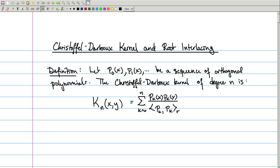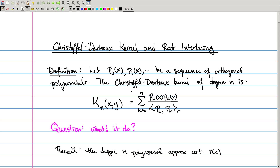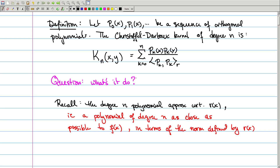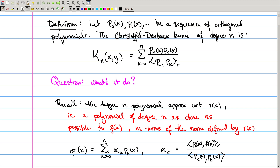Let's think back to one of our original motivations for studying orthogonal polynomials: calculating polynomial approximations of various functions. The degree n polynomial approximation of a function with respect to R is a polynomial of degree n which is as close as possible to my function f(x) in terms of the norm defined by the weight function R(x). We had an explicit formula: the polynomial P(x) is the sum from k equals 0 to n of alpha_k times P_k, where alpha_k is the inner product of the k-th polynomial with f divided by the inner product of the k-th polynomial with itself.